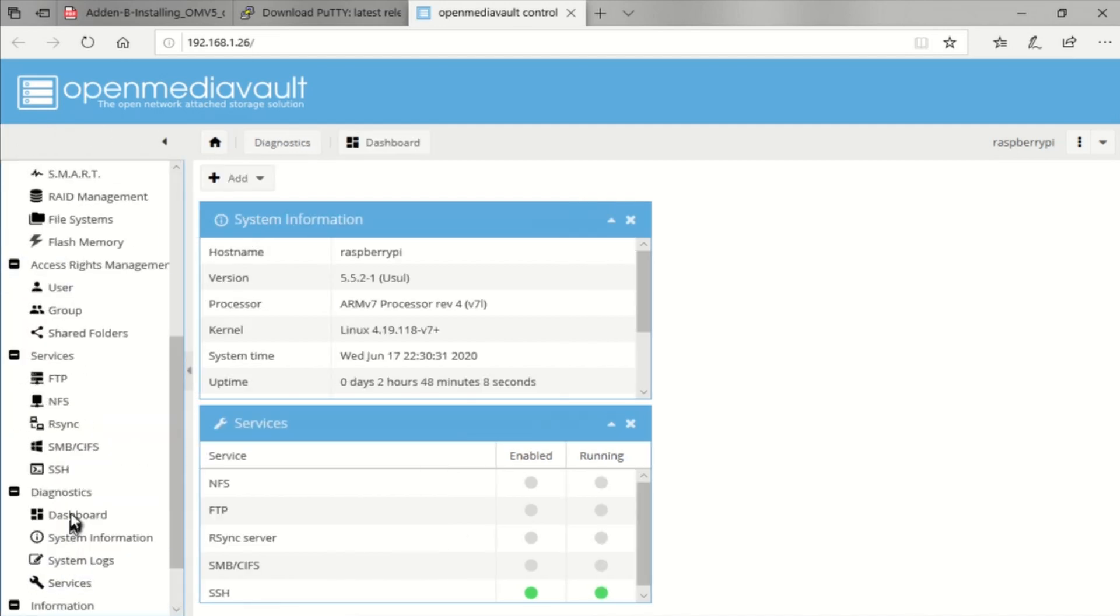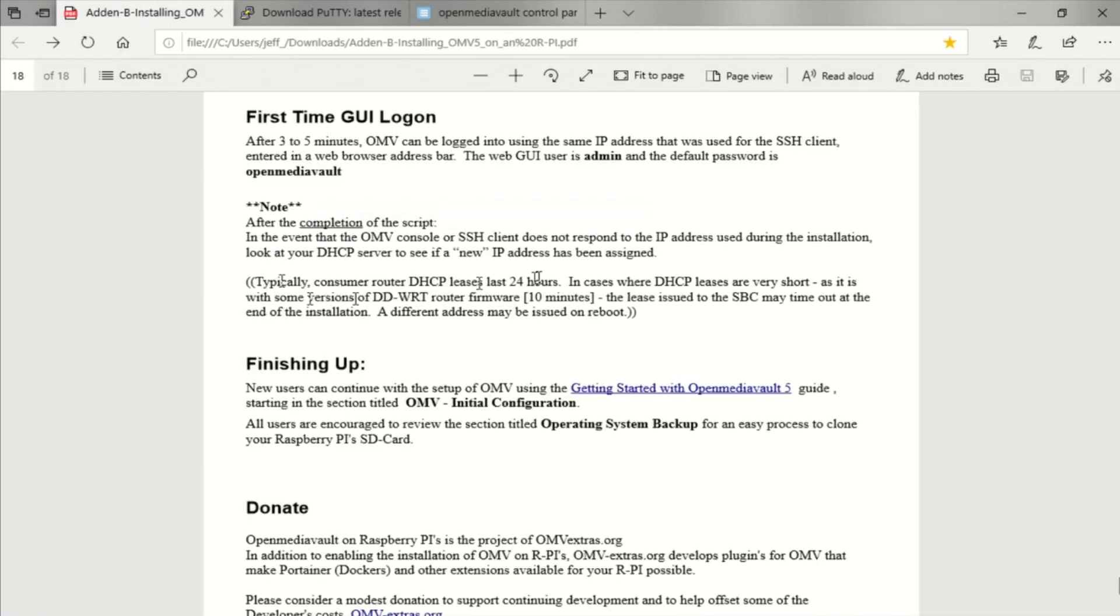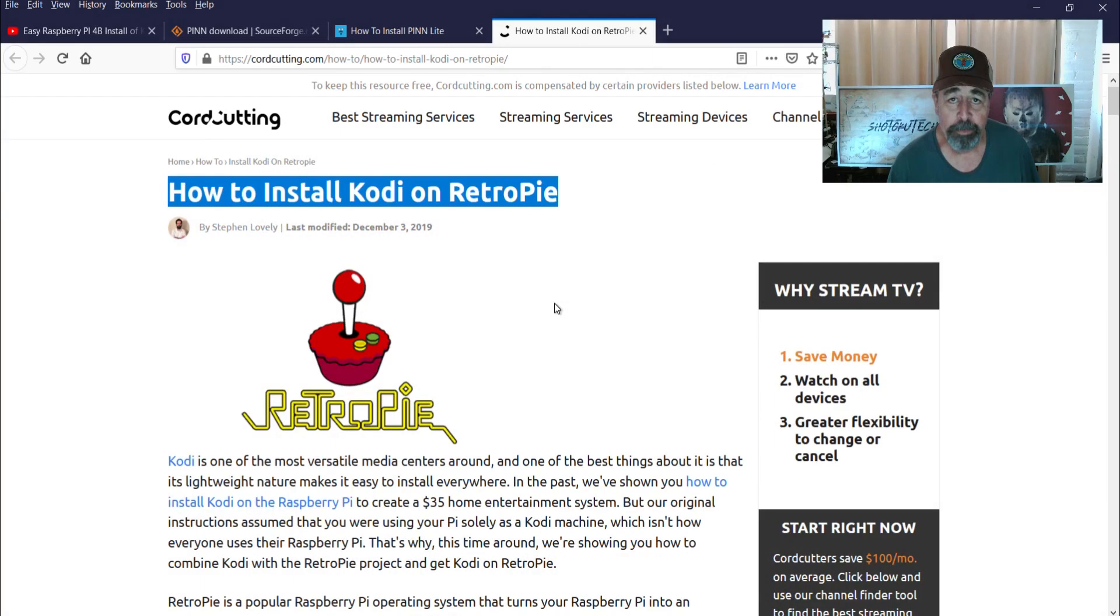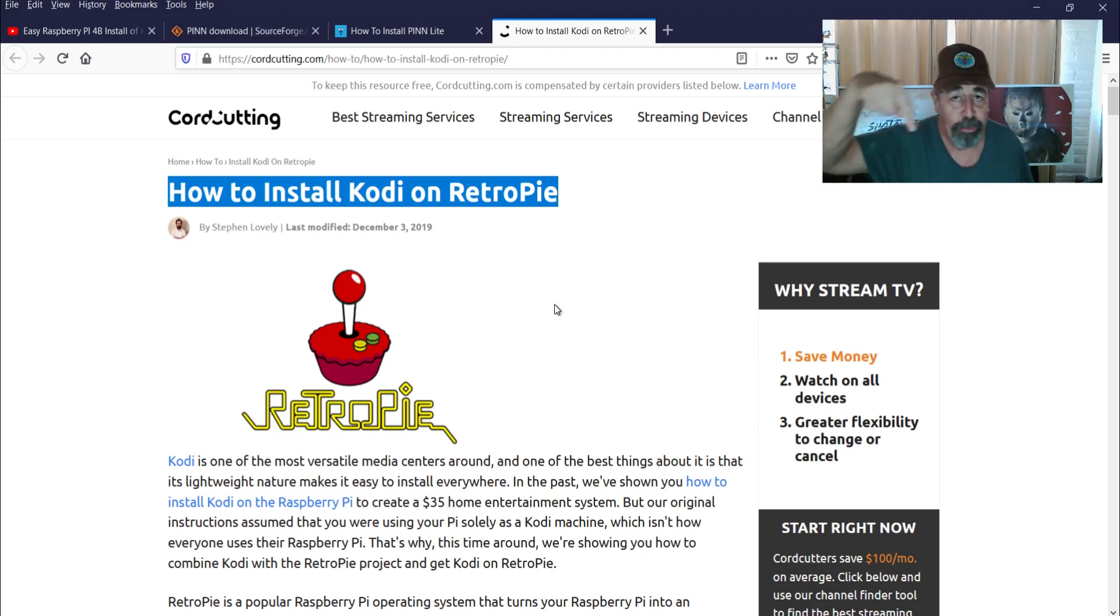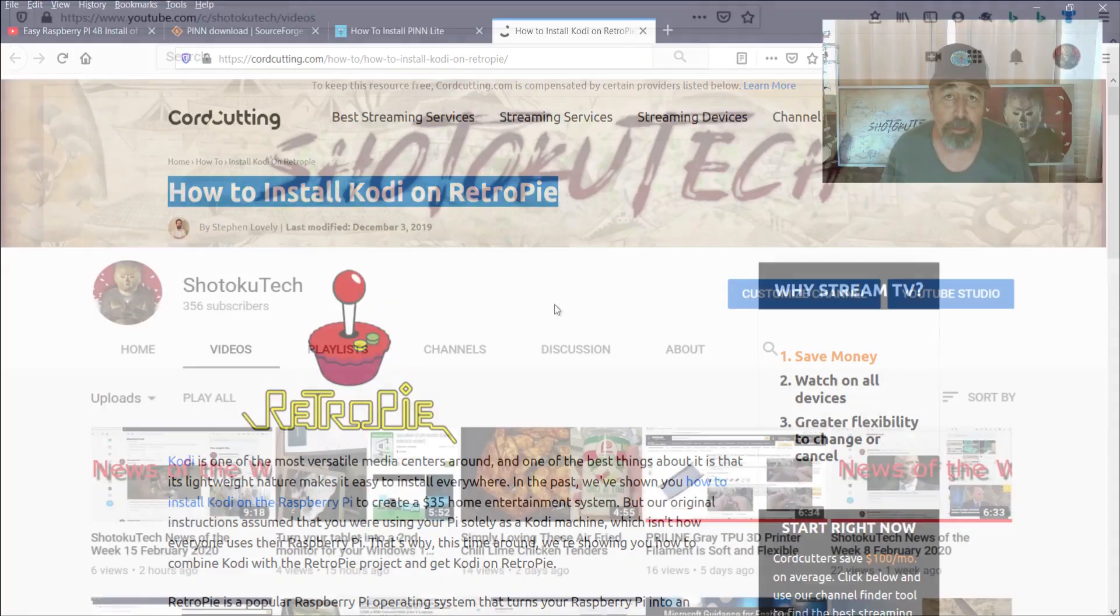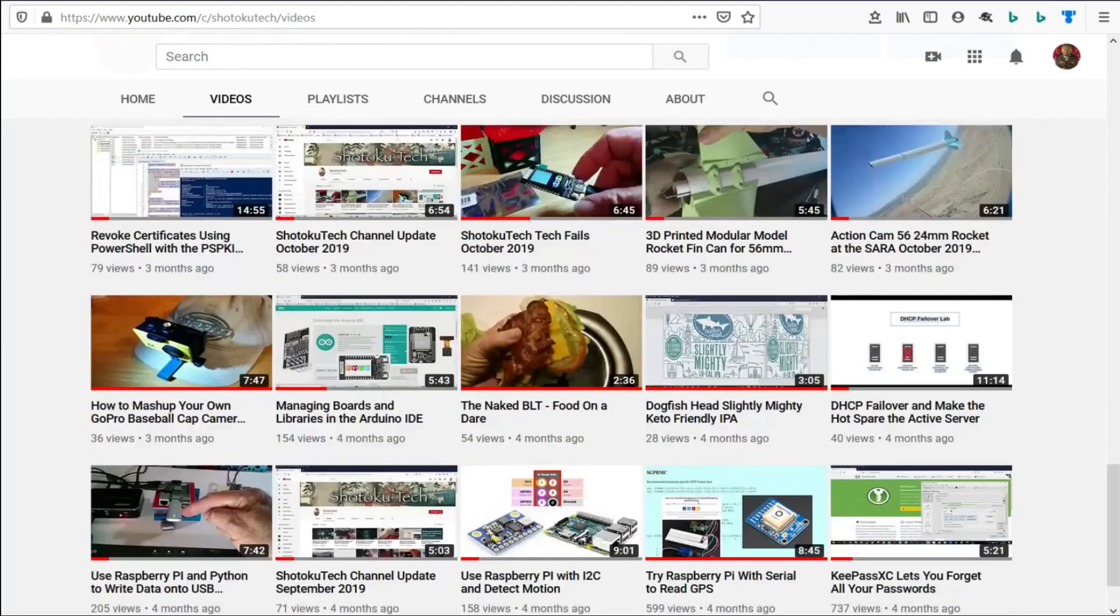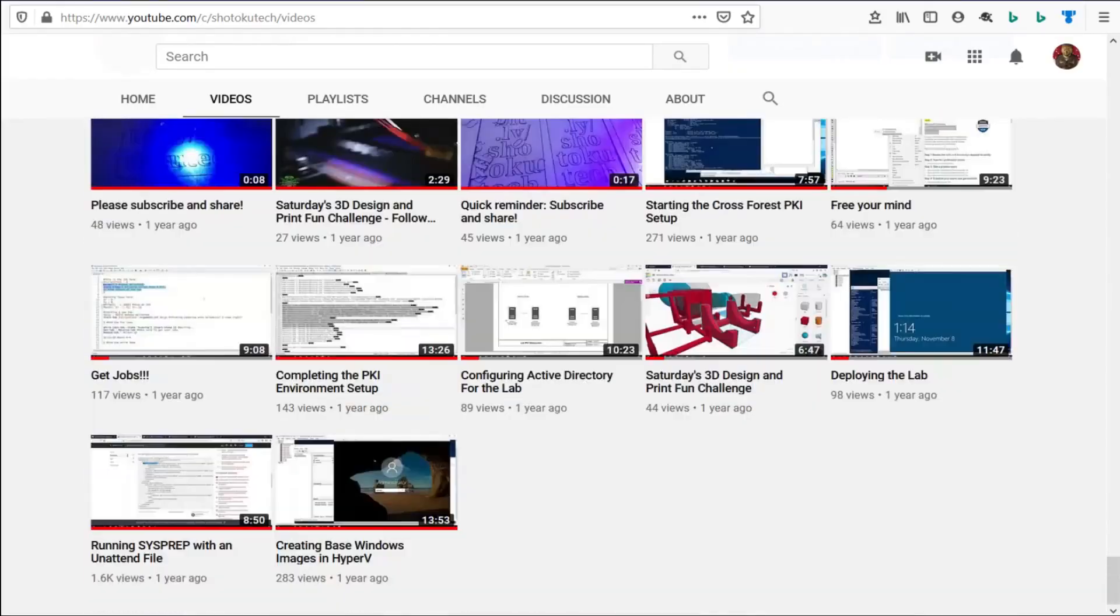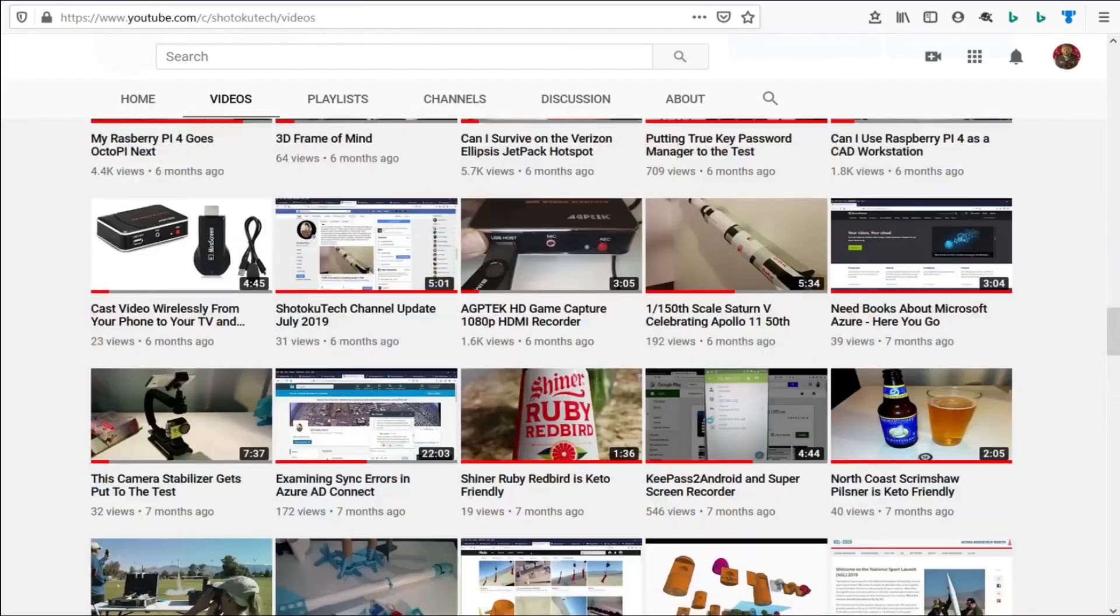So stay tuned for part two where we go through finishing up, getting started with OpenMediaVault. And we're going to pick up with initial configuration, install a disk, create some shares, and add some users. All right, thank you very much. So make sure to check all the links in the description down below. Please subscribe. Check out some of these other videos. And thank you very much. Thank you for watching Shytoku Tech. Please subscribe, comment, like, and share.